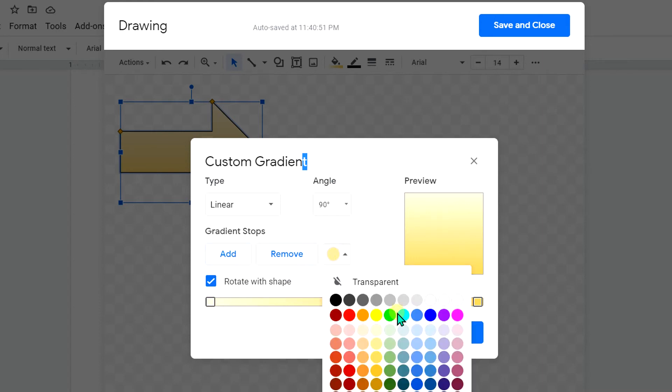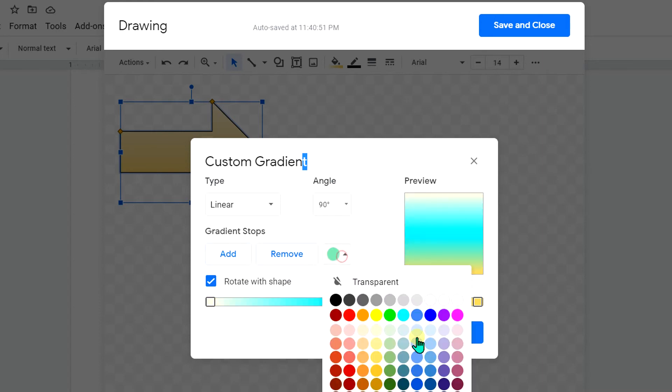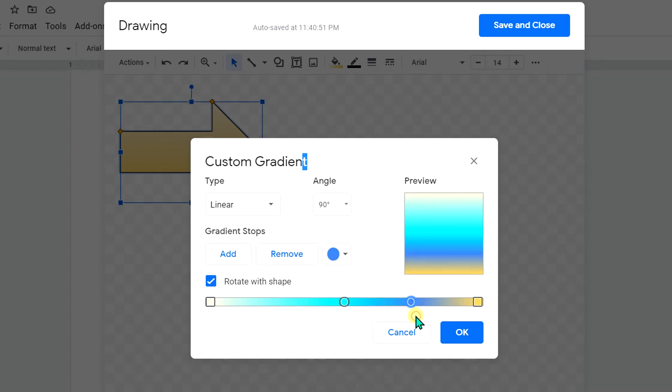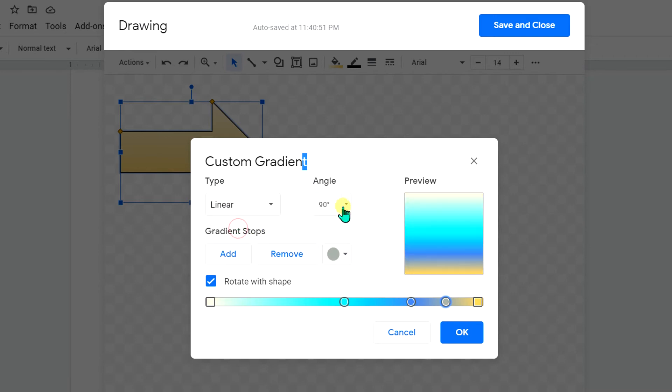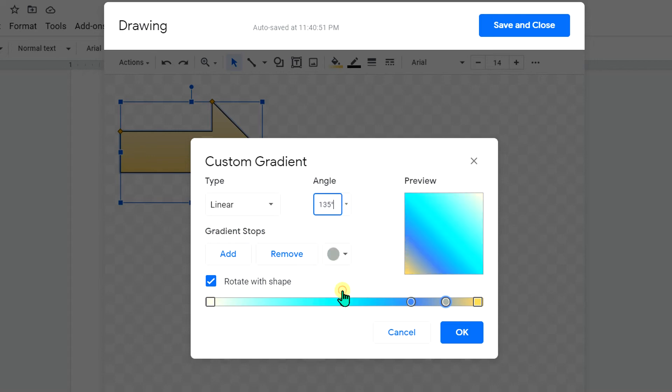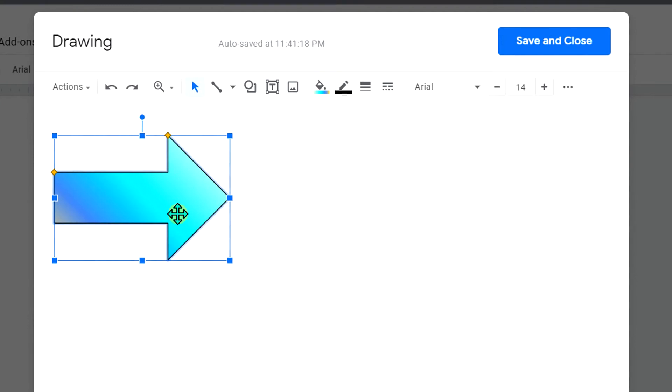You can set either Radial or Linear. I personally like Linear and angle 135, and click OK to fill the custom gradient inside the arrow. Now you can change the arrow borders from here if you want to.